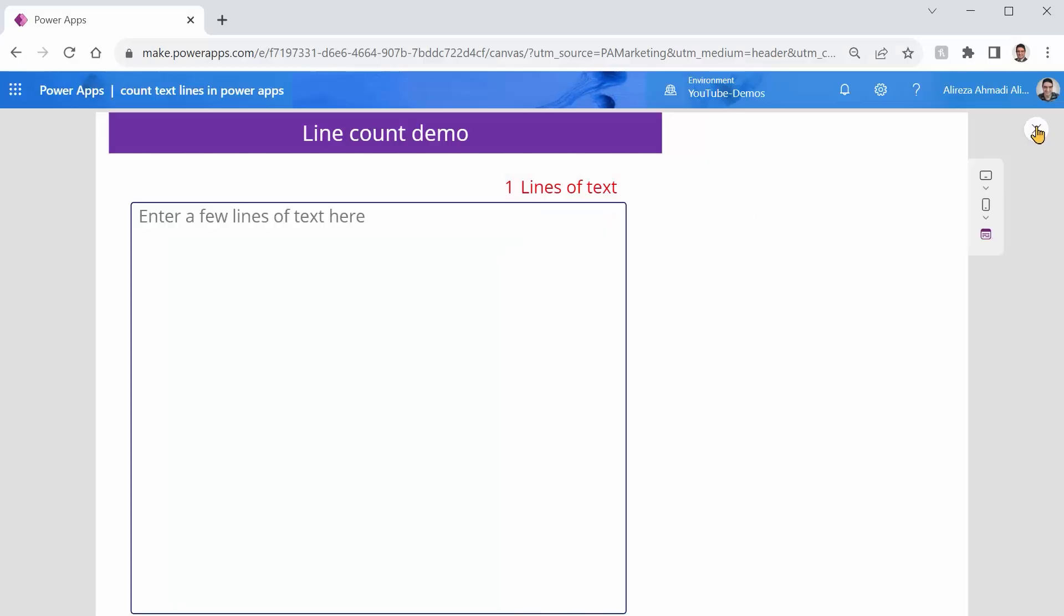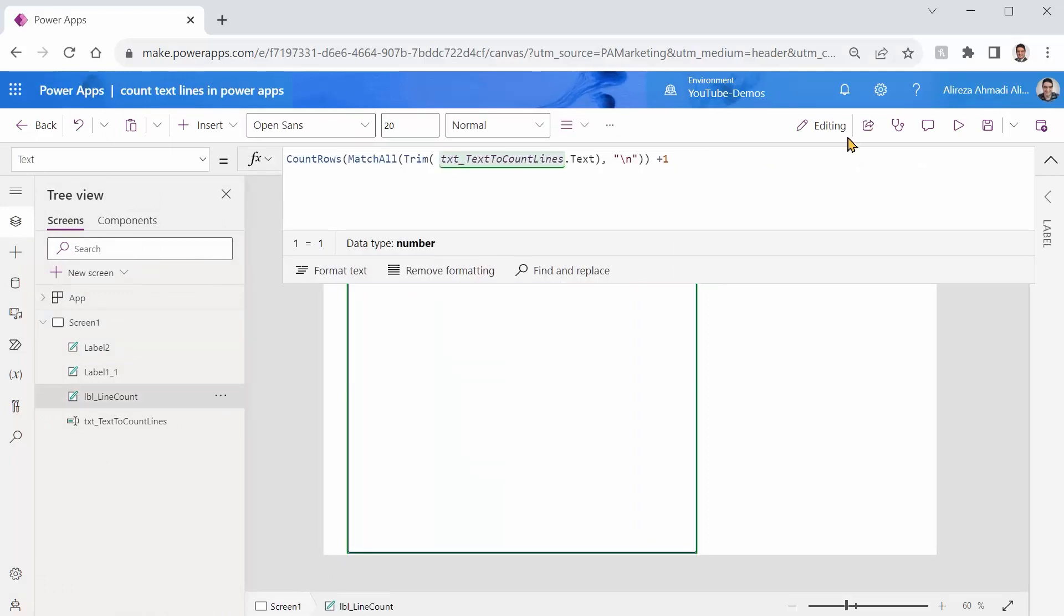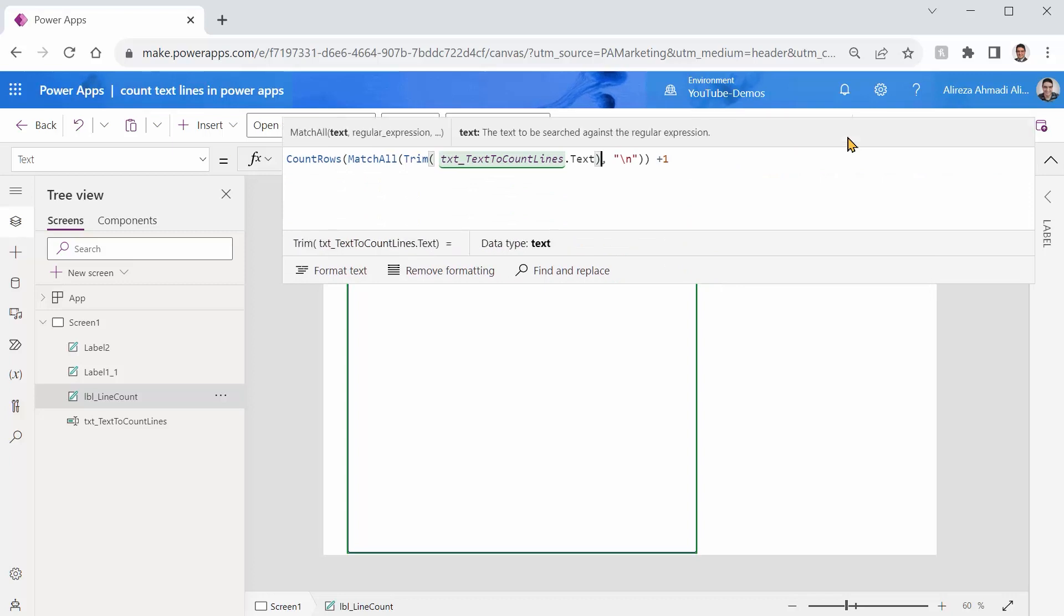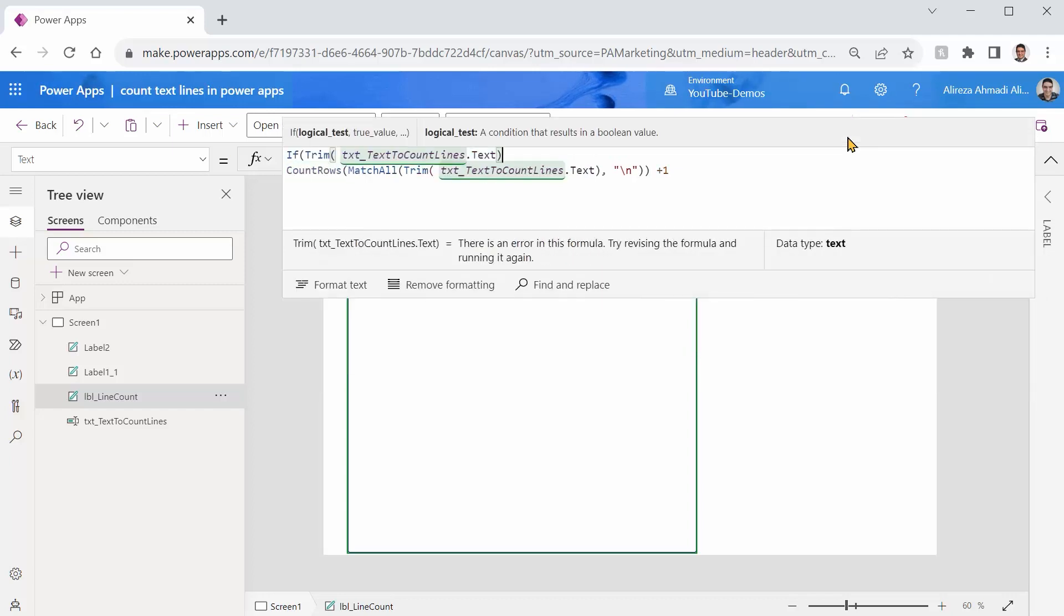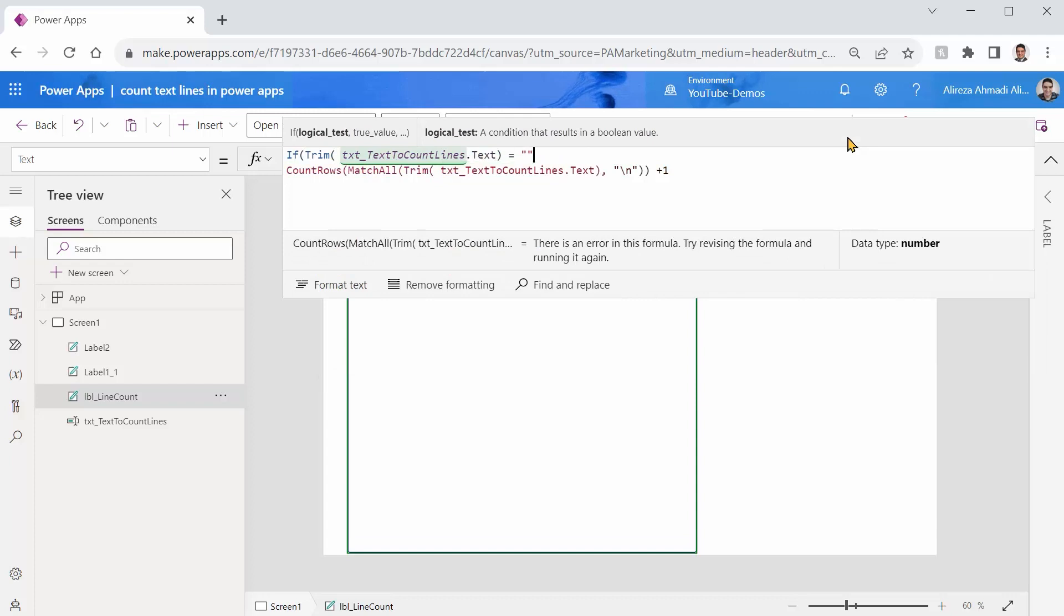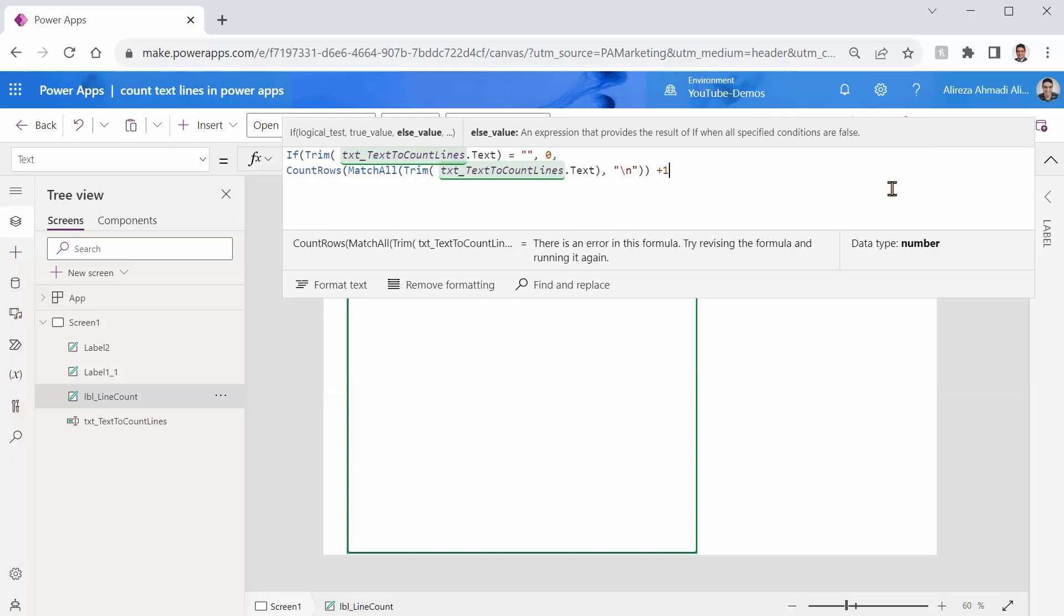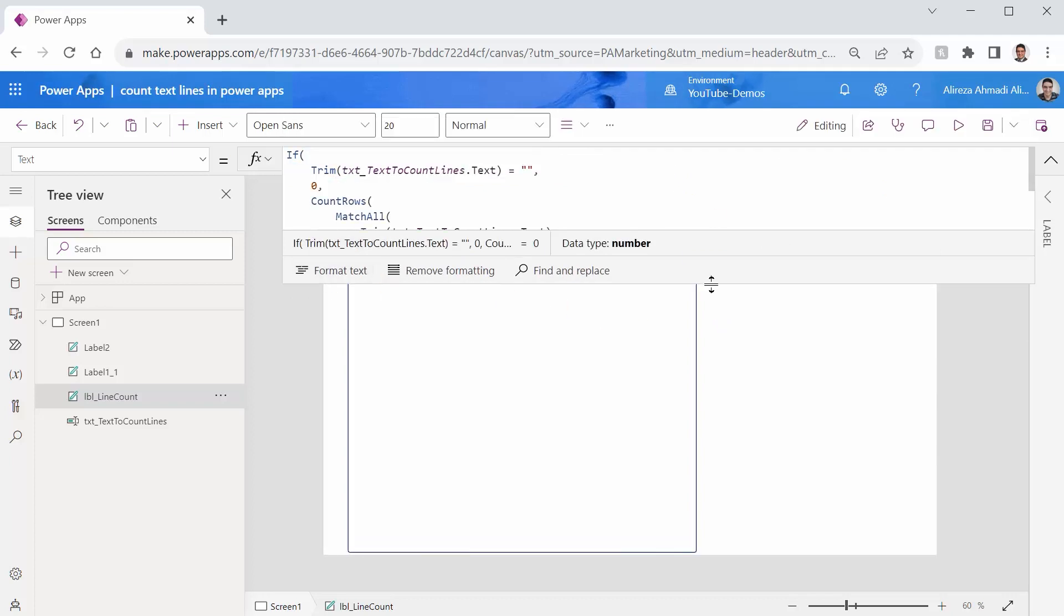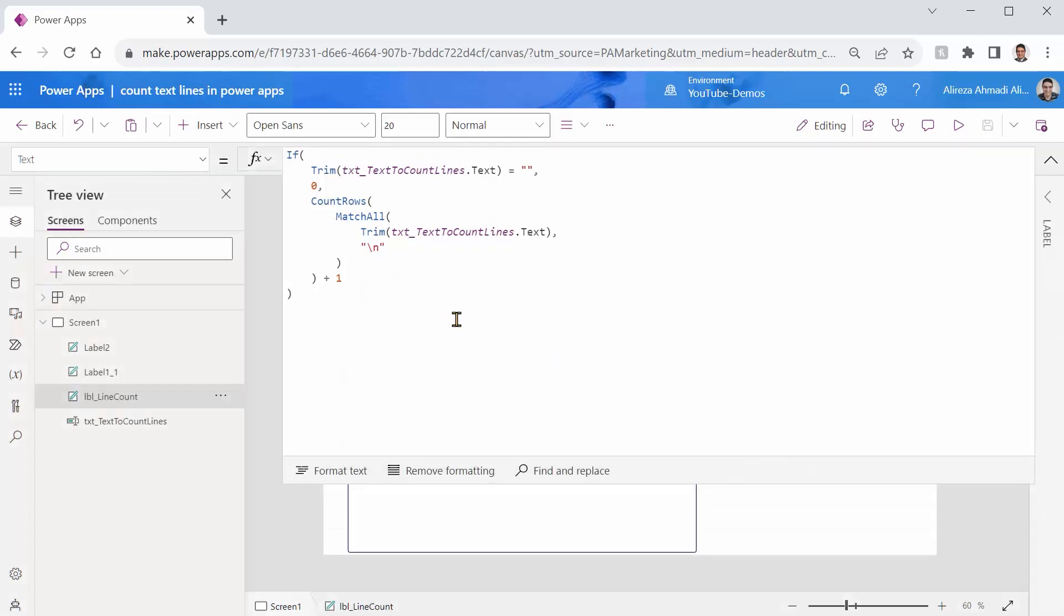To fix that, I need to put a little condition here. So I can come here and I can say, if this is nothing, show me zero. Otherwise, show me whatever this, the second line of this formula returns. I can simply click on format text so it looks better. It also guarantees that my formula is correct. At least the syntax is correct.